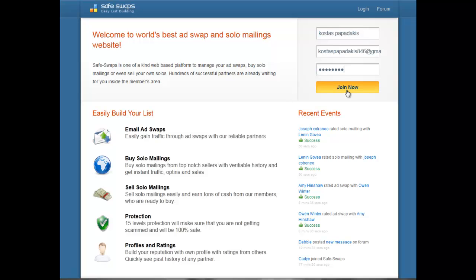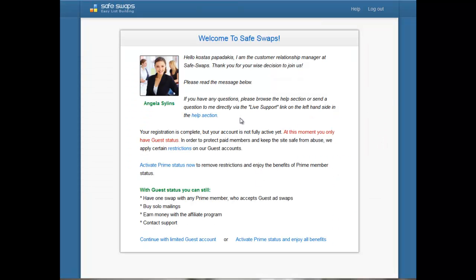After you join you will see a page that says 'Welcome to Safeswaps.' Here it will explain the difference between the guest status and the restrictions you will have as a guest, or if you'd like to activate Prime status, which is the full membership. You can also get a discount through the link you clicked.